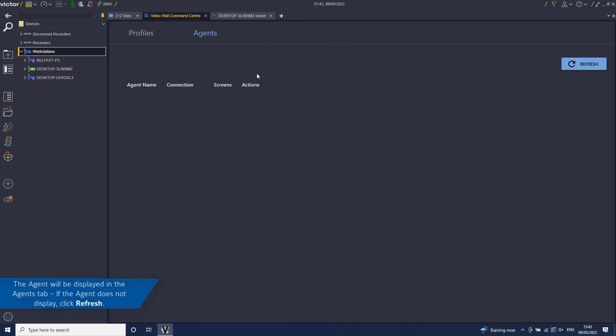The agent will be displayed in the Agents tab. If the agent does not display, click the Refresh button.